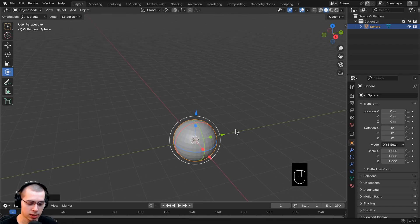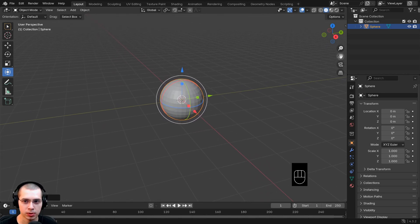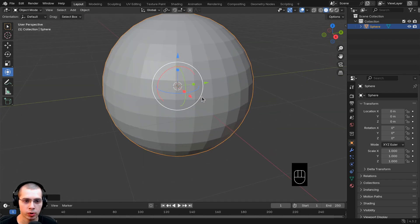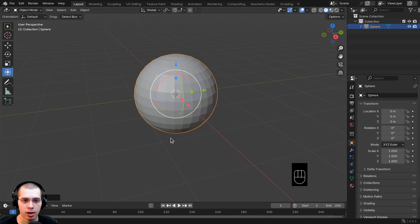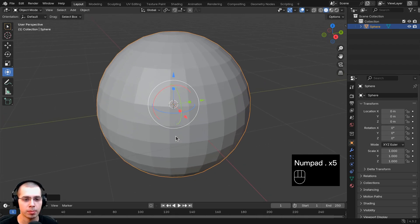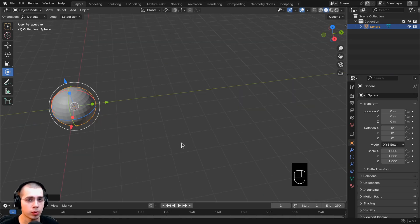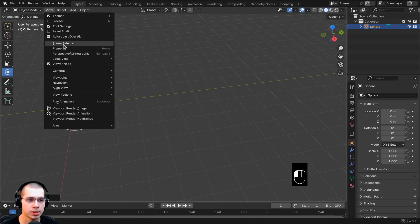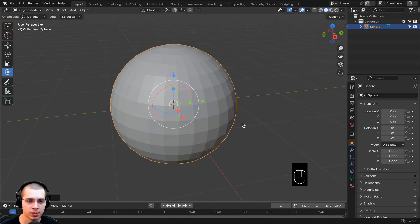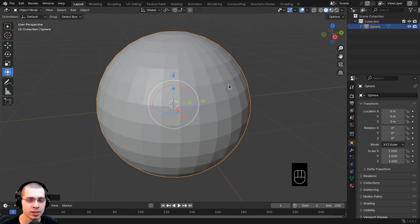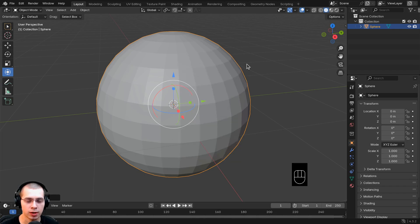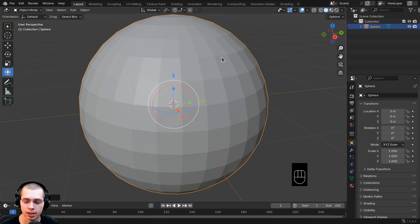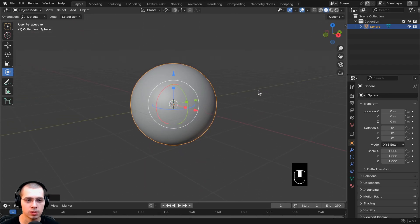To zoom into the sphere, hold Shift and click down with the middle mouse wheel, or scroll with the mouse wheel. A really easy way to zoom into the active selected object is to press the Period key on the numpad, or click View and then Frame Selected. The sphere doesn't look smooth because of the shading mode. If you right-click, you'll see the object context menu with Shade Smooth, Shade Auto Smooth, and Shade Flat options. Right-click and choose Shade Smooth — now it looks much better, like a snowball.